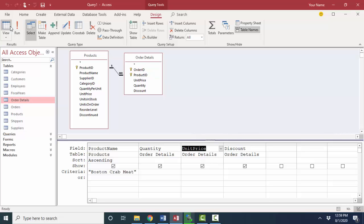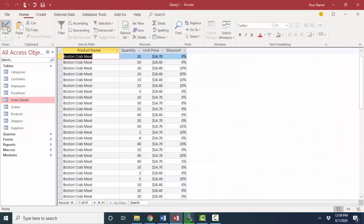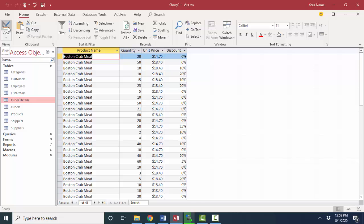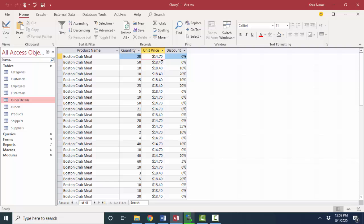If we just take a look at those records by clicking the datasheet view button, I get 41 records because 41 different orders had Boston crab meat on it at a quantity of 20 and so forth. Unit prices are either $14.70 or $18.40. Sometimes they also have a discount. Let's go back to design view.